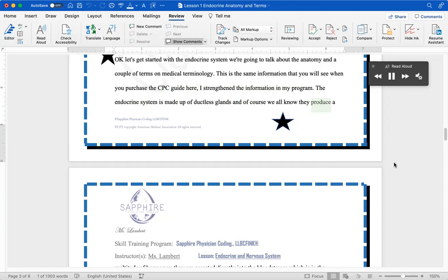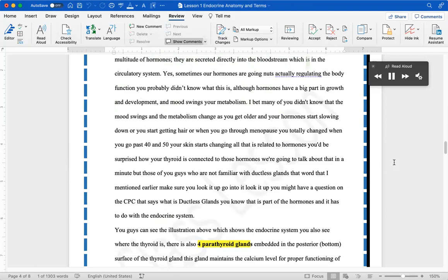They are secreted directly into the bloodstream, which is in the circulatory system. Yes, sometimes our hormones are going nuts actually regulating the body function.